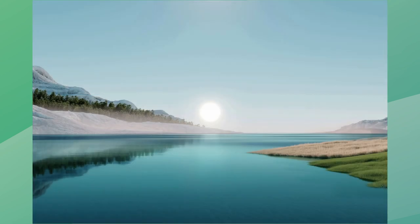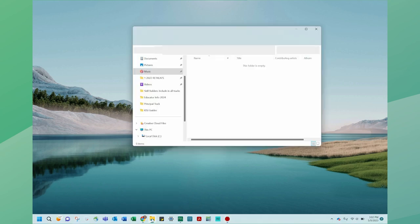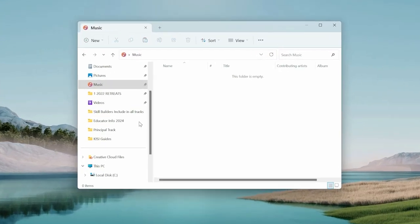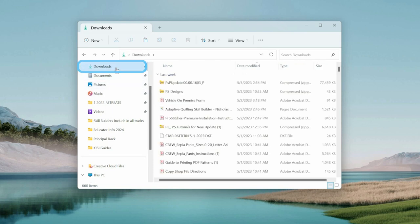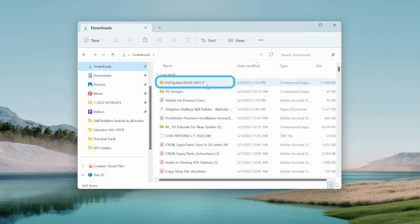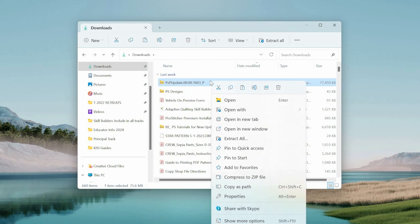Insert a USB drive into the USB port of your computer. Open File Explorer on your computer and select your Downloads folder. Locate the PSUpdateFile zip folder, right-select the folder name, and select Extract All.